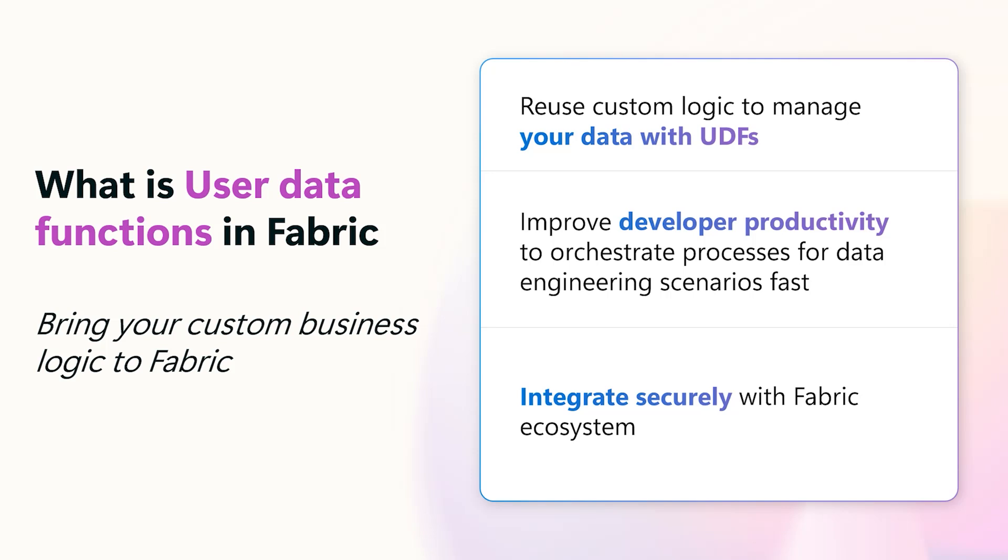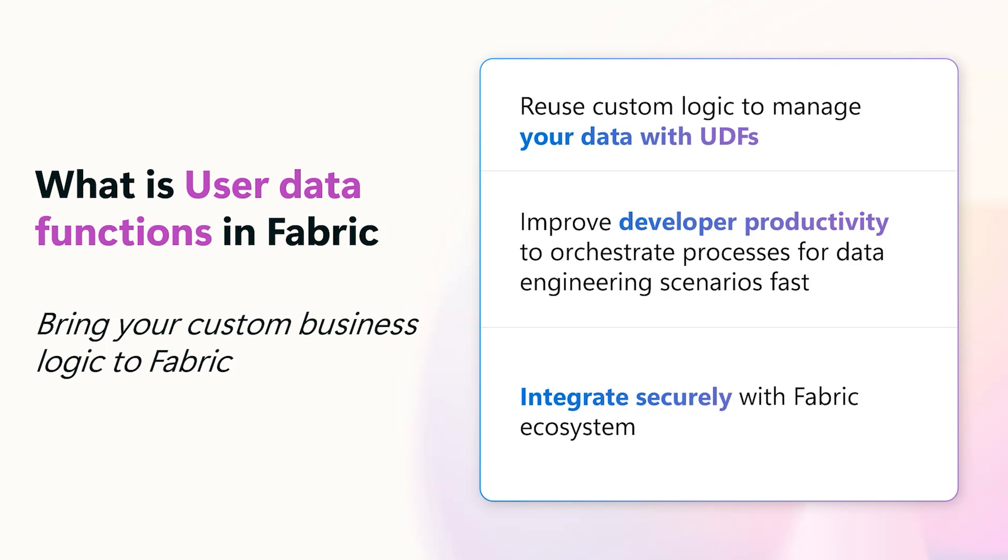They also support Git integration and deployment pipelines, making it easy to deploy and release your changes quickly. UDFs are serverless in nature and use a simple programming model which reduces the time to code. By using Fabric capacity units, you only pay for what you use. You can integrate with data pipelines and Fabric notebooks for advanced analytical solutions. You can also enhance your Power BI reports to make them more dynamic with real-time data updates.